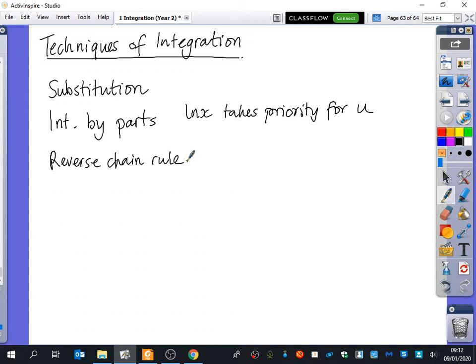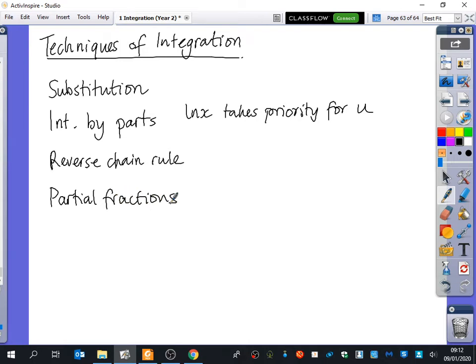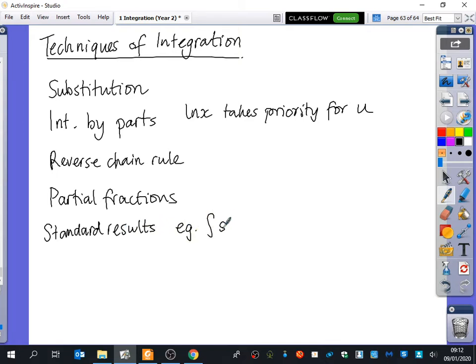What other kinds of things have we done? You can have a look through your notes. We could do partial fractions. What else? Integration by standard results - we could just do the standard results. When I say by standard results, it might be something like the integral of sec squared x with respect to x.